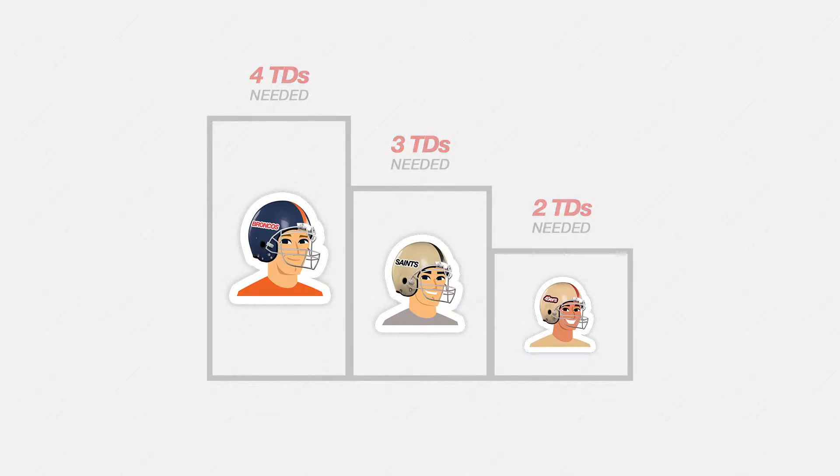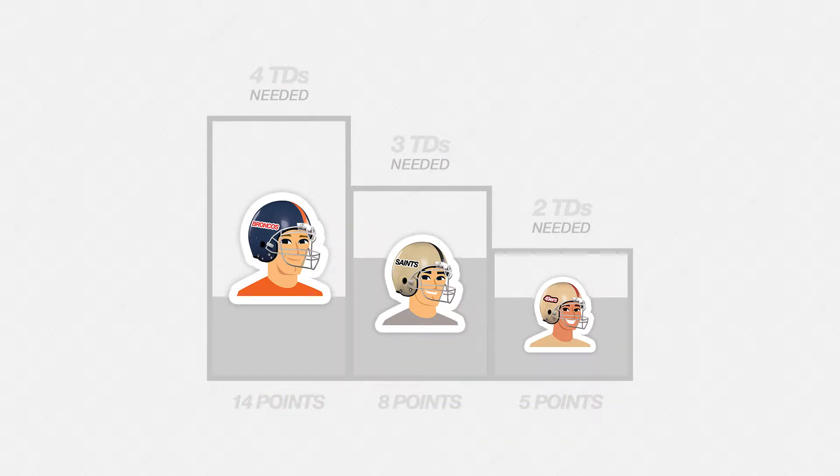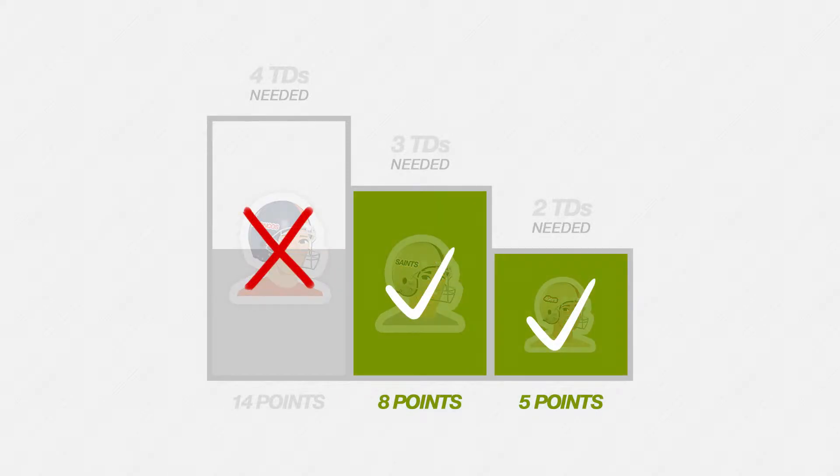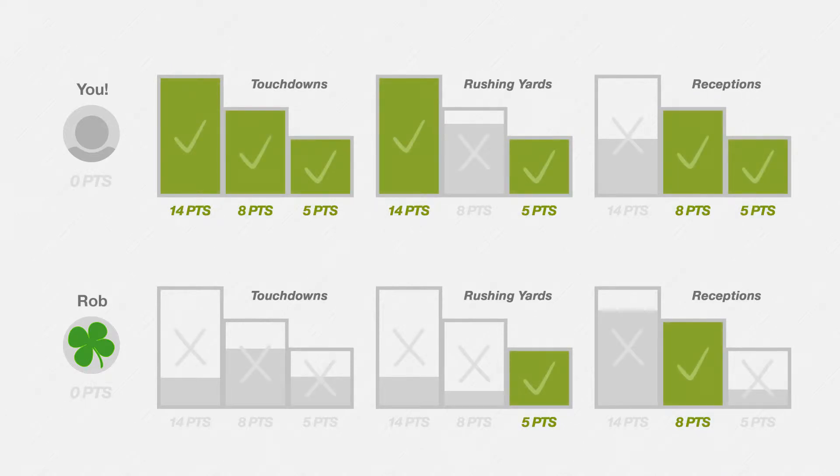The loftier the goal, the more points you might earn. But only if you achieve each goal. At the end of the game, the person with the most points wins the loot.